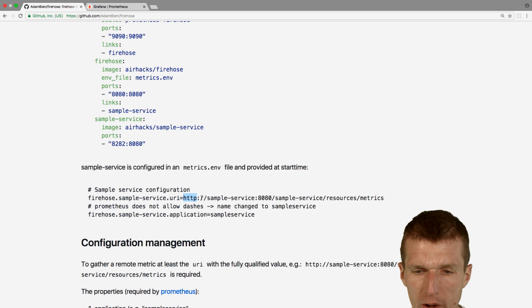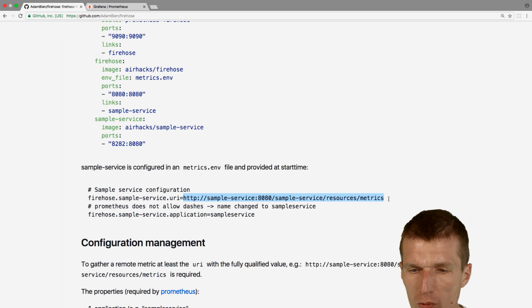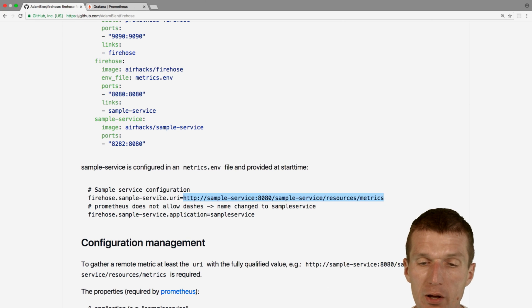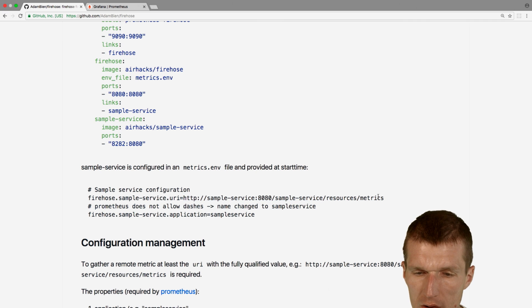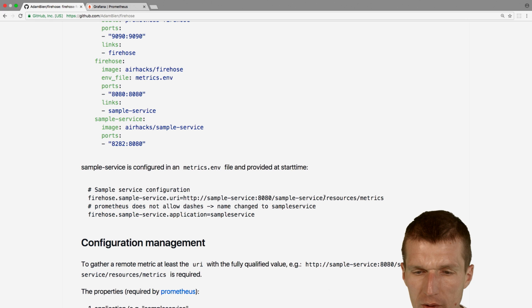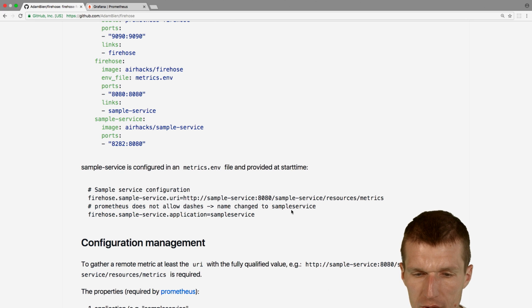And of course what Prometheus will have to know, you know, where is the URI. Firehose will have to know where is the URI and says okay, the sample service URI is this and it becomes available under the name sample service.